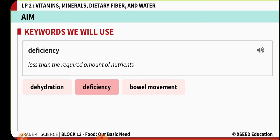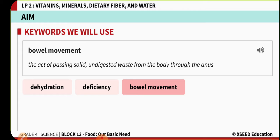The second keyword we are going to come across is deficiency — it is nothing but intake of less nutrients than the required amount. The third keyword that we will come across today is bowel movement — the act of passing solid undigested waste from the body through the anus. So these are the three main keywords: dehydration, deficiency, and bowel movement.